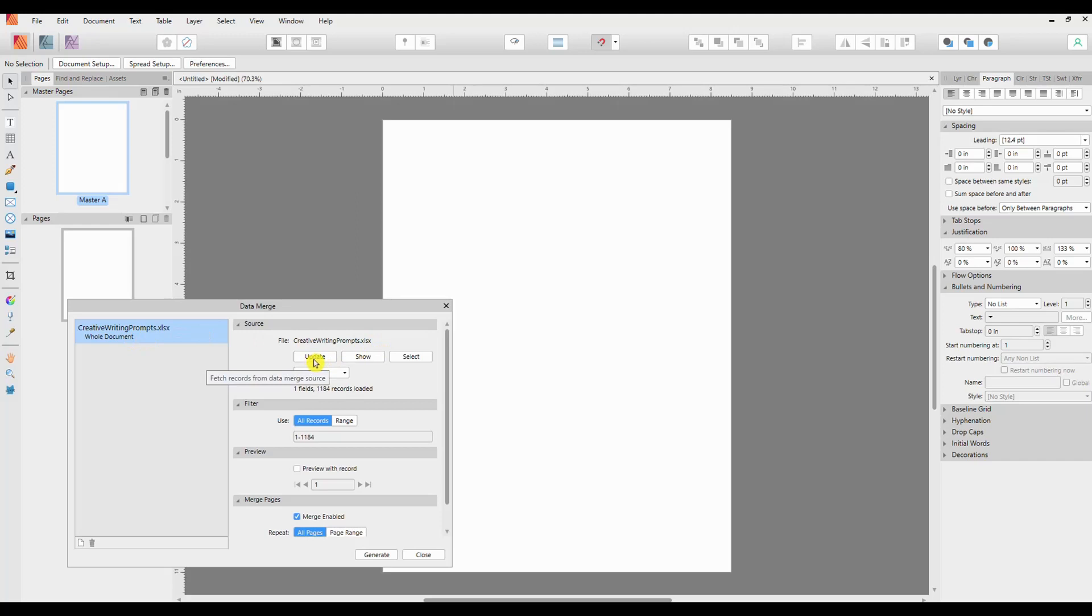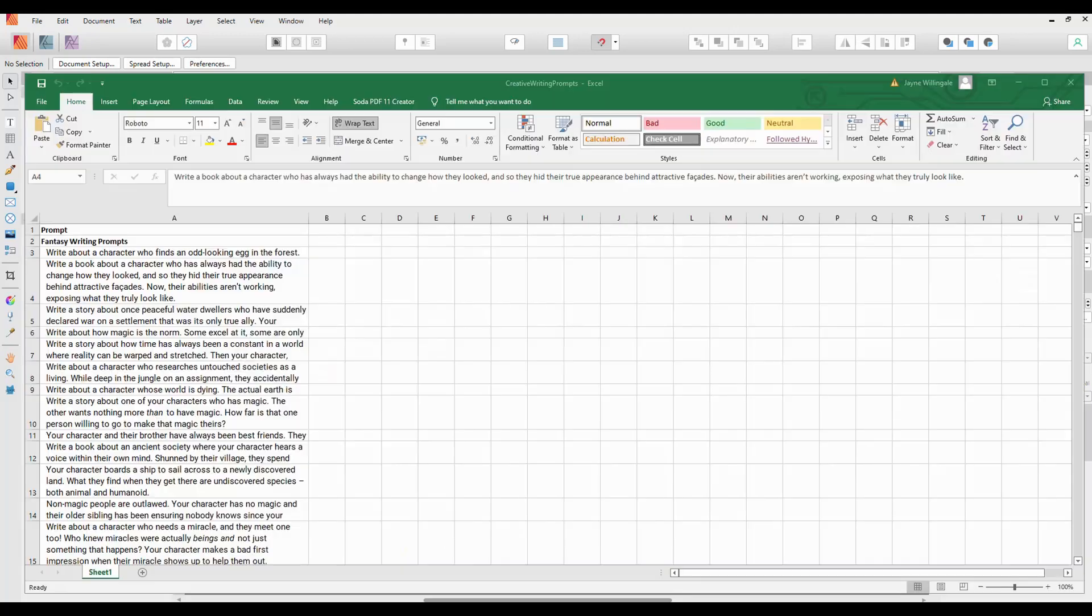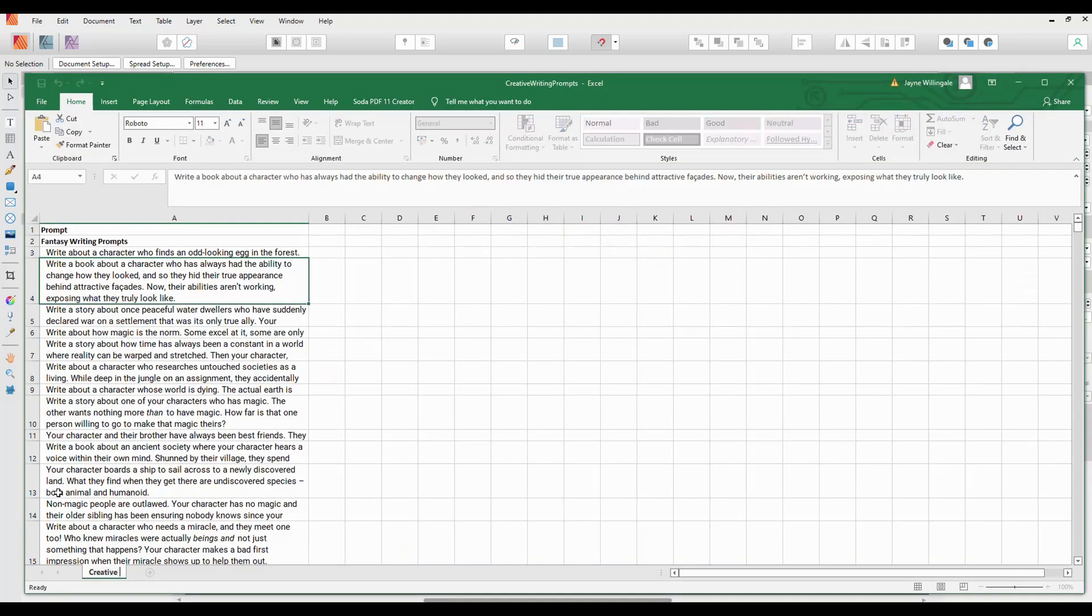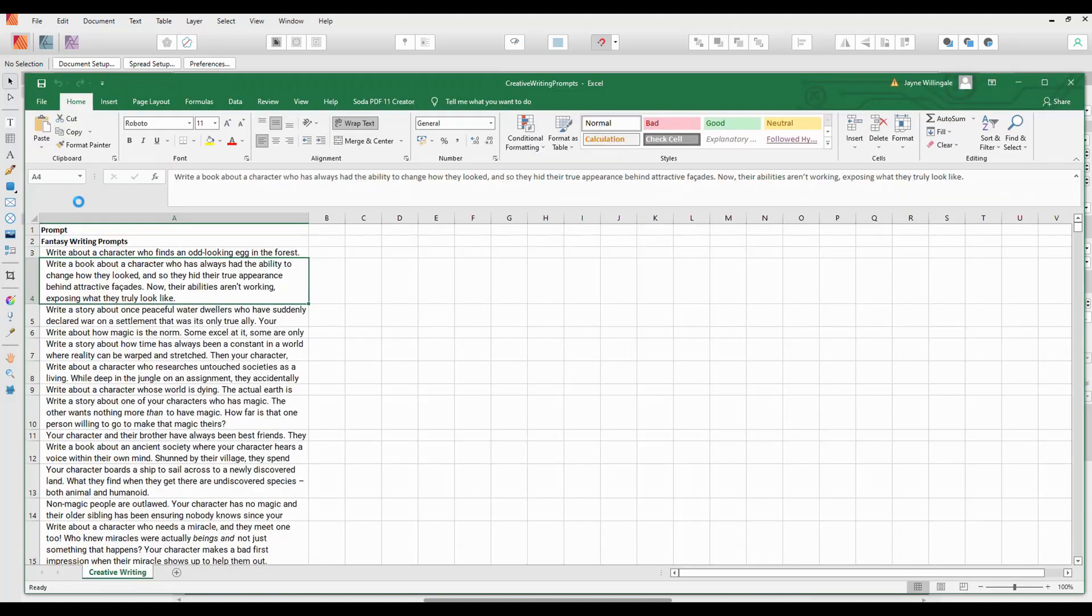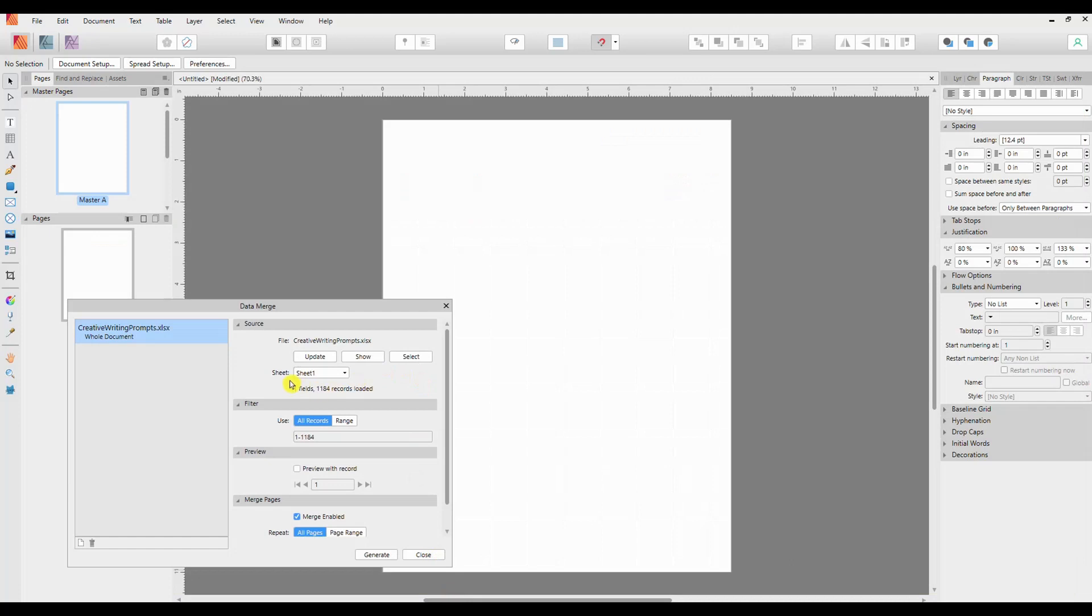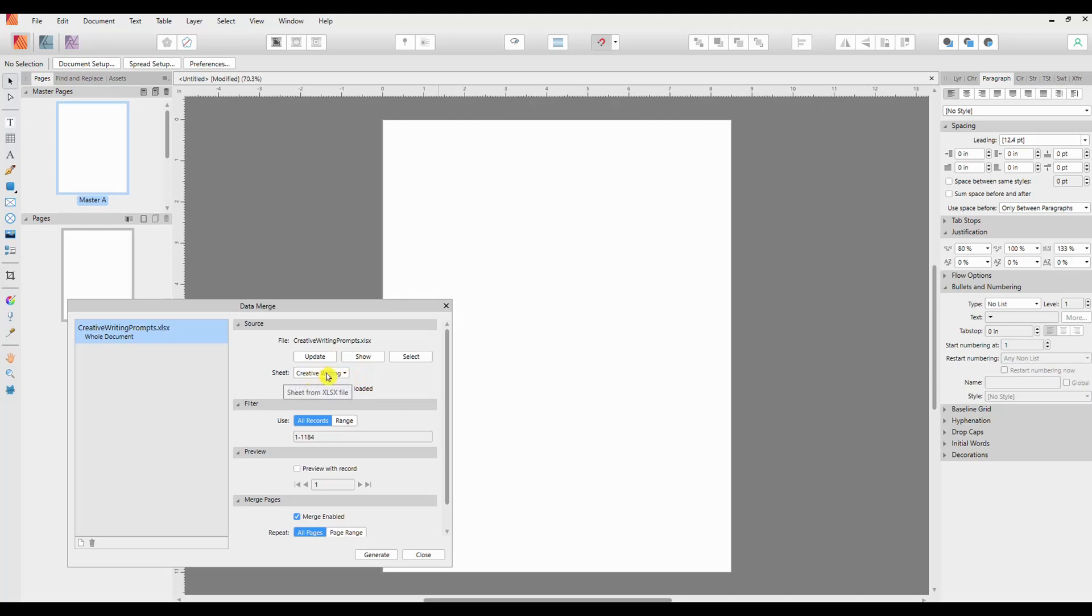So I've clicked across to my Excel spreadsheet and I'm going to rename the sheet and just call it Creative Writing and save that in the Excel file. Okay, so if we now go back to Publisher and if we click on Update, you will see this bit change there. It's now updated that sheet tab to Creative Writing.